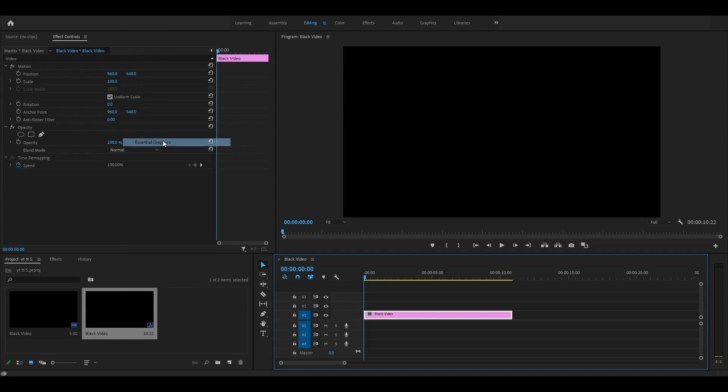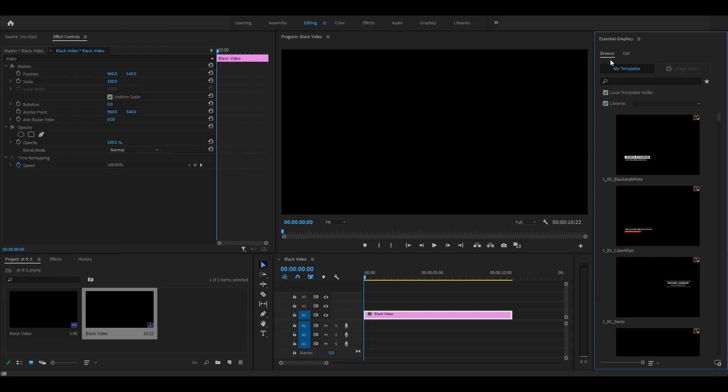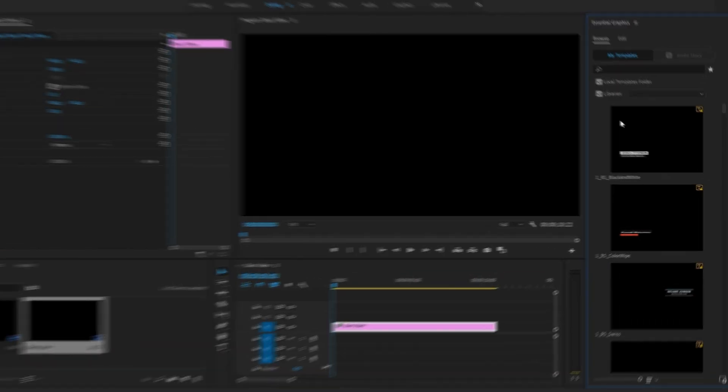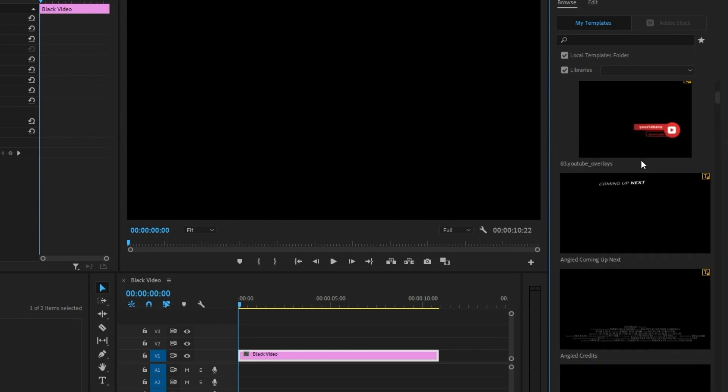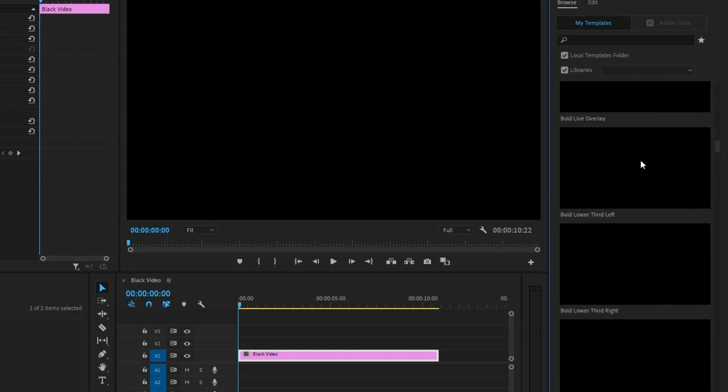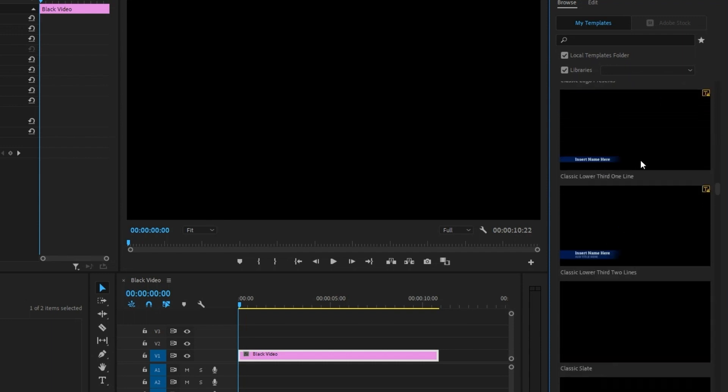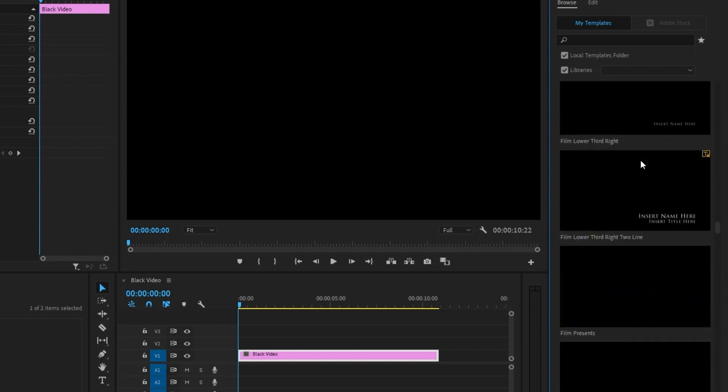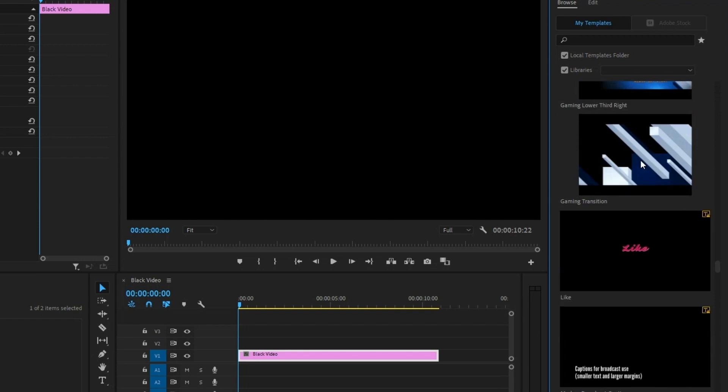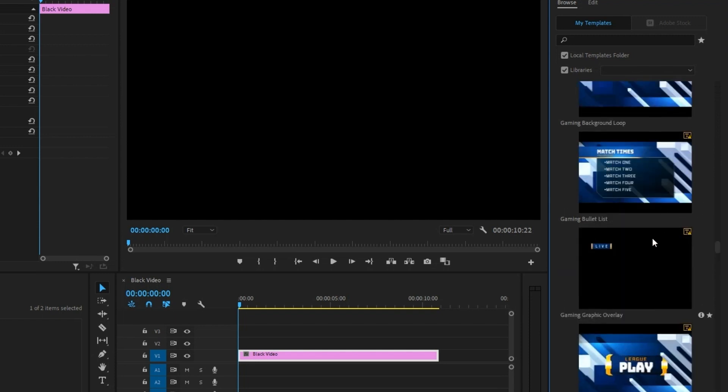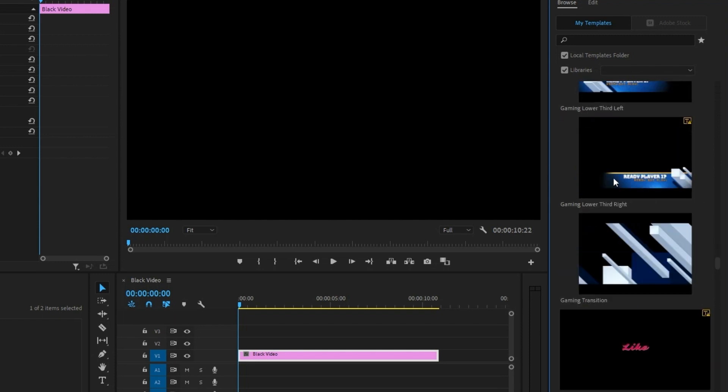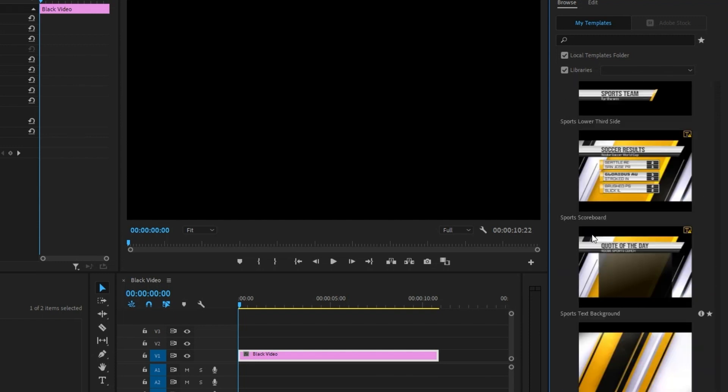Premiere Pro gives you lots of free templates already, and they're super cool. You can use them in any of your videos. You can also change the text and color if you want, but for now, we'll see how to import the templates.